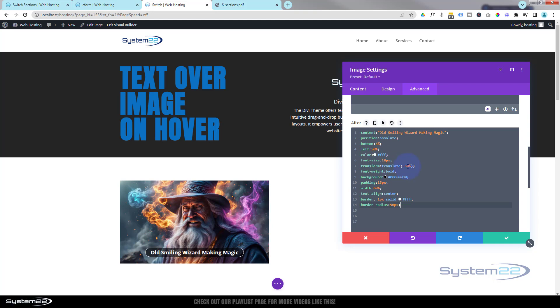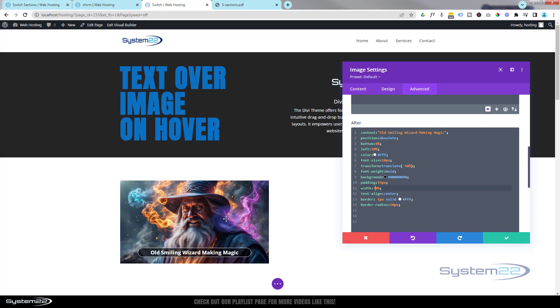Okay, well that's working. I think it needs to be a little bit wider there, so let's take that width up to 70 maybe. Obviously adjust to your taste.